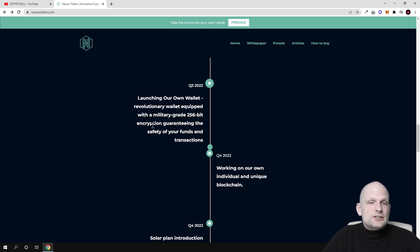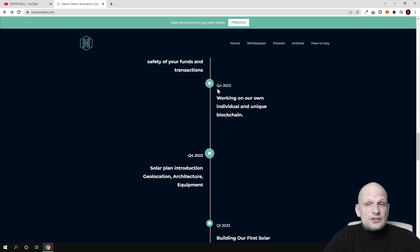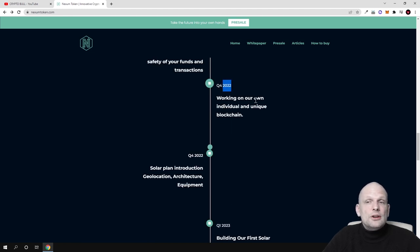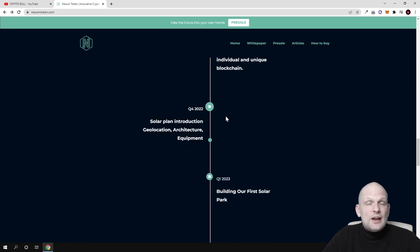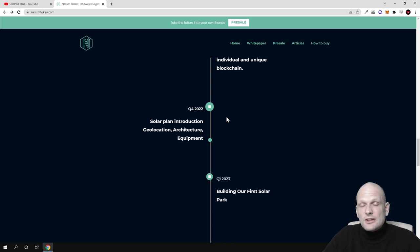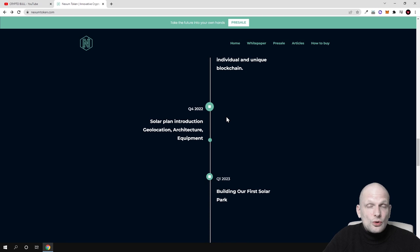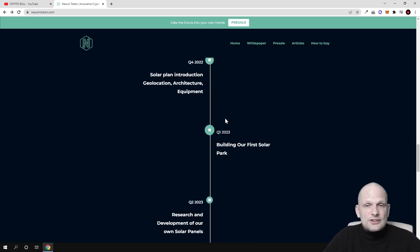Also launching our own wallet, a revolutionary wallet equipped with military-grade 256-bit encryption guaranteeing the safety of your funds and transactions. In quarter four of 2022, working on our own individual and unique blockchain. They're creating their own blockchain project, which means in the future Nexum token will move to coin with their own blockchain.